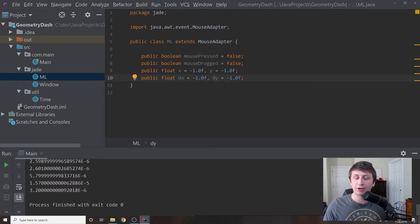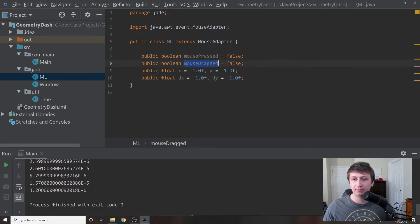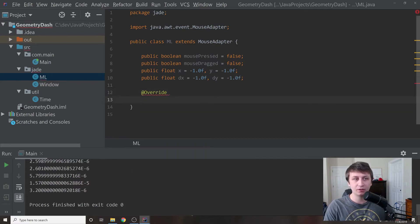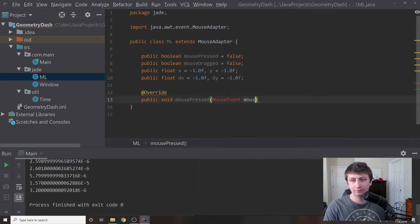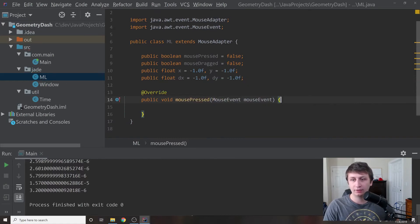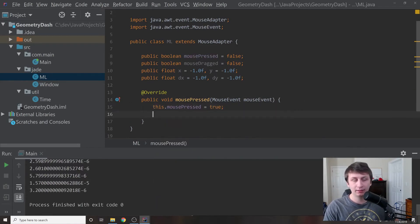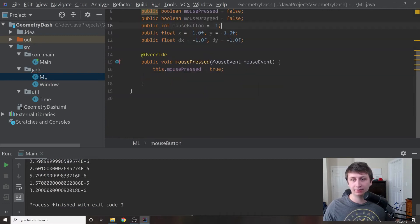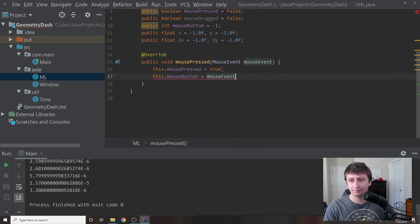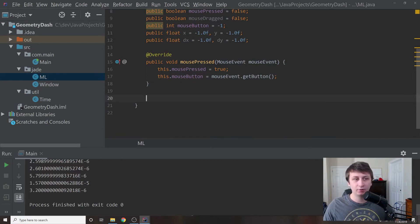dx and dy will keep track of how much distance the mouse has traveled since the last frame while it's being dragged. We'll override mousePressed — type override, then public void mousePressed taking in a MouseEvent. Import it with alt+enter. Then we set this.mousePressed equals true. We also need a new variable: public int mouseButton initialized to minus one. Then set this.mouseButton equals mouseEvent.getButton().